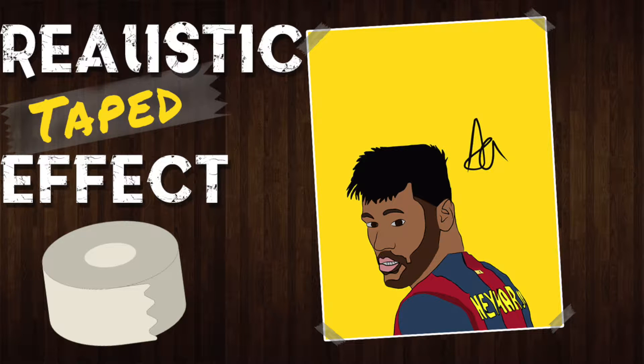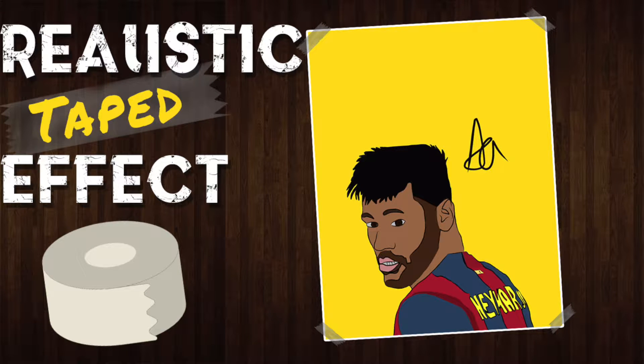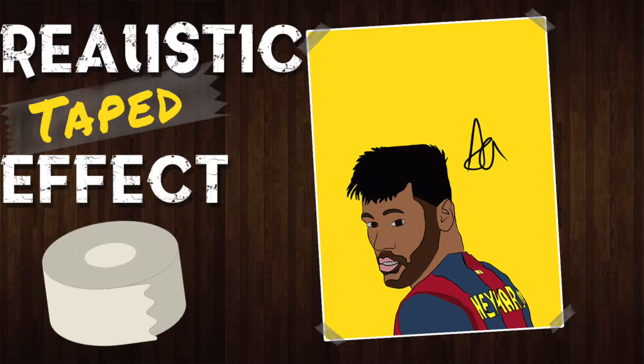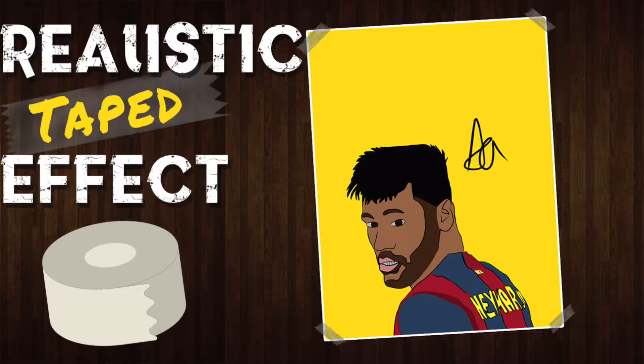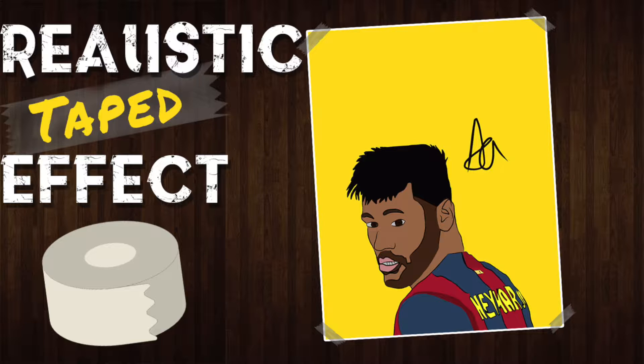Hey guys, Potato Companion back here with another video. In today's video I'm going to be showing you how to make this cool taped effect in Photoshop for your poster or photo that you've made. So without further ado, let's jump right into it.